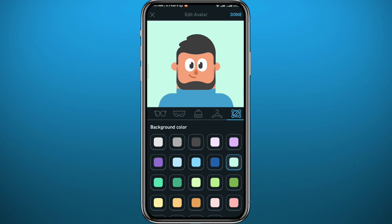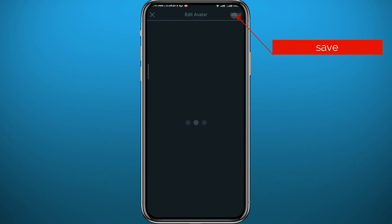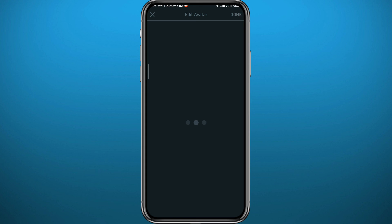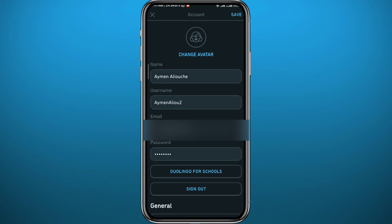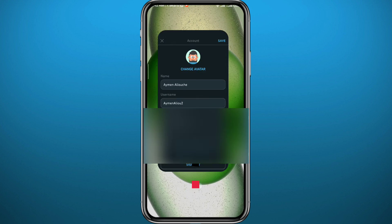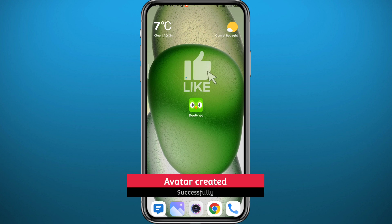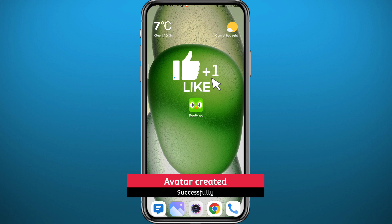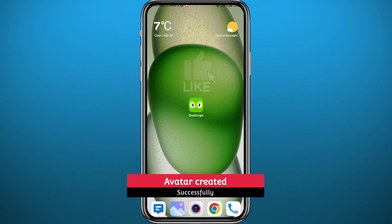Once you're done, tap 'Done' in the top right corner to save the changes, and voila — you have just created and edited your avatar on Duolingo. I hope this video was helpful. If it was, please like and leave your questions and comments in the comment section — I'll try to answer every single one of them.